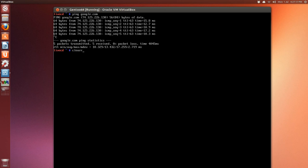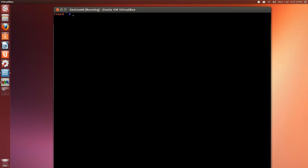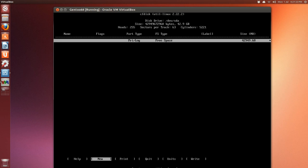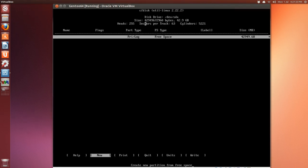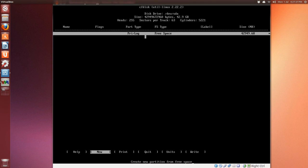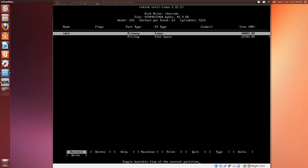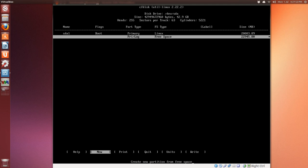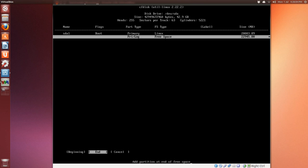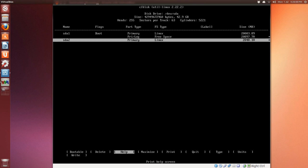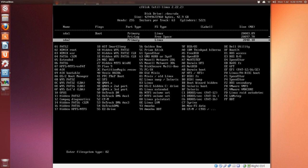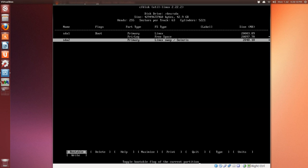We're going to use cfdisk to create our partitions on the virtual hard drive. We don't have to specify a device, so just press Enter. We have approximately 40 gigabytes of free space. Hit 'new' at the bottom, press Enter for primary, and give it approximately 20 gigabytes—20 and three zeros—then Enter, beginning, and make it bootable. Arrow down one, new, primary. This will be our swap, I'll give it 2 gigs or 2048.